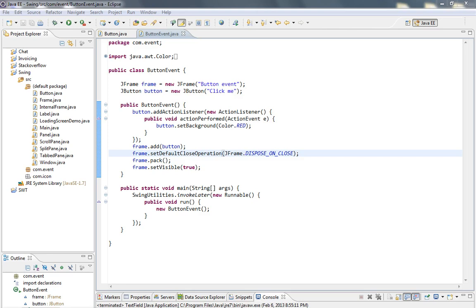Hello again, welcome to my 11th tutorial about Java Swing. In this tutorial we will learn how to use JTextField component.